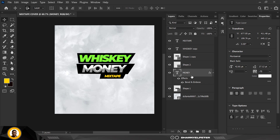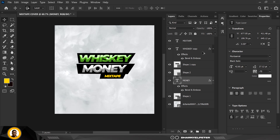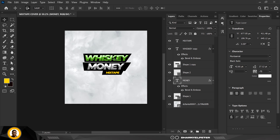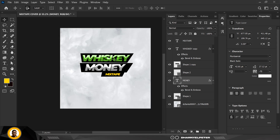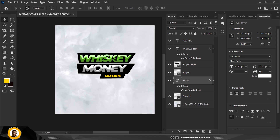Hold down the Alt key, click on the fx, and drag it on top of the first Whiskey text. You can see that the same effect has been copied. This is how you can easily copy effects from one layer to another inside Photoshop — you've learned something new, you're welcome.